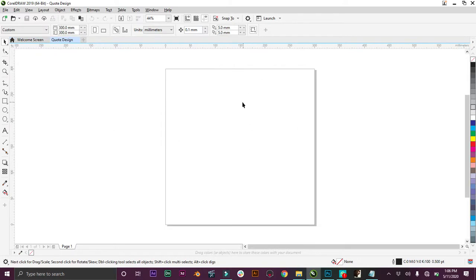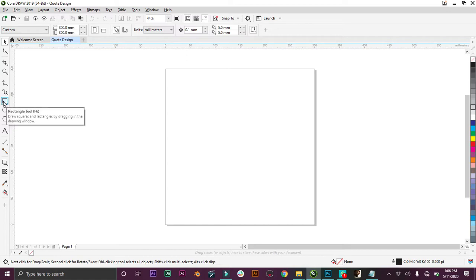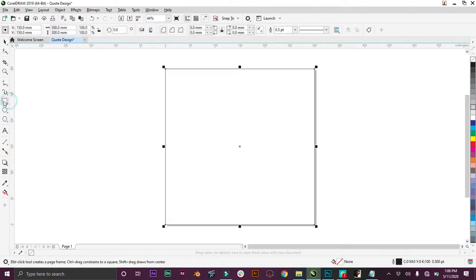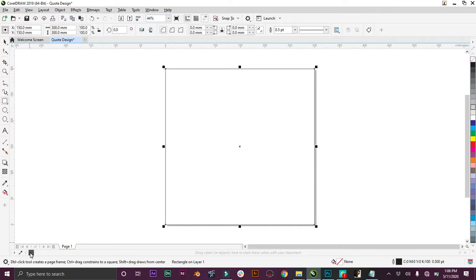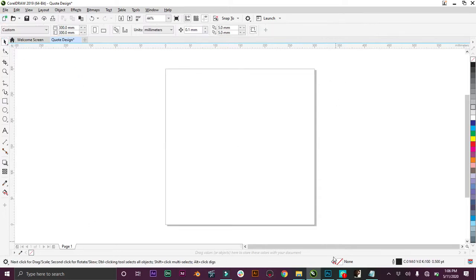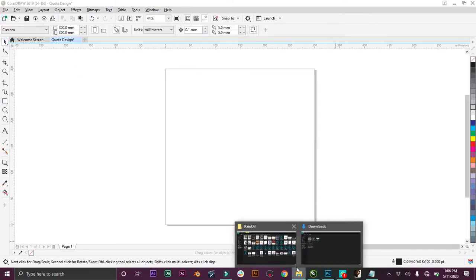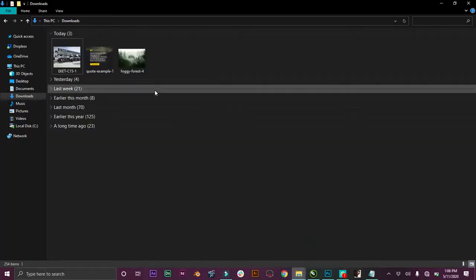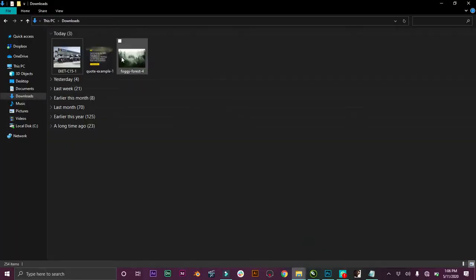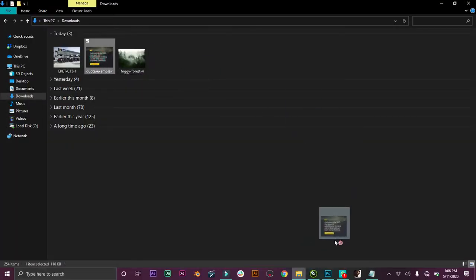Now we have the canvas here. We want to lay out our paper, so double-click on your rectangle tool. Now we have the paper set. We want to remove our outline, so right-click on this no color. It removes the outline, so we're good to go.